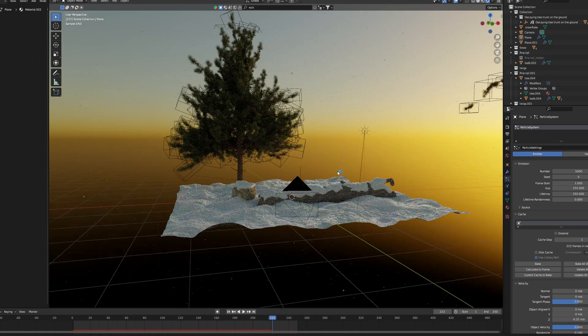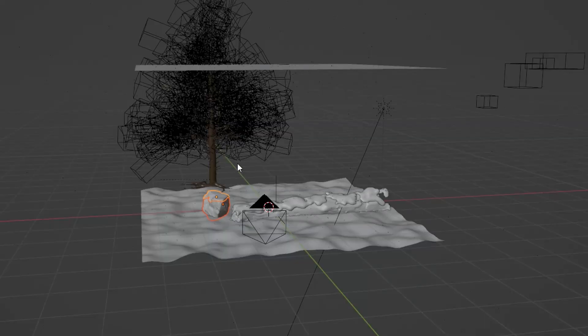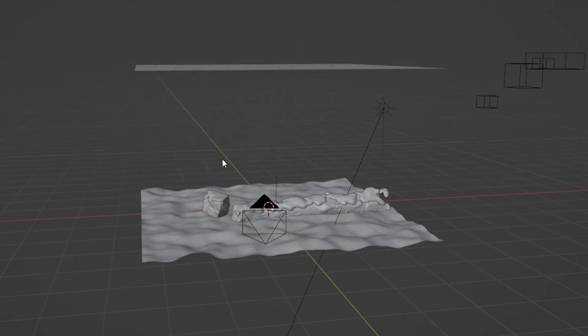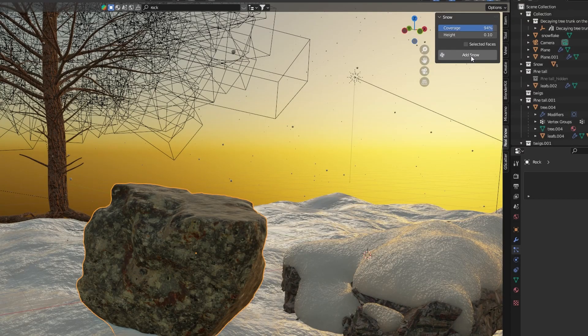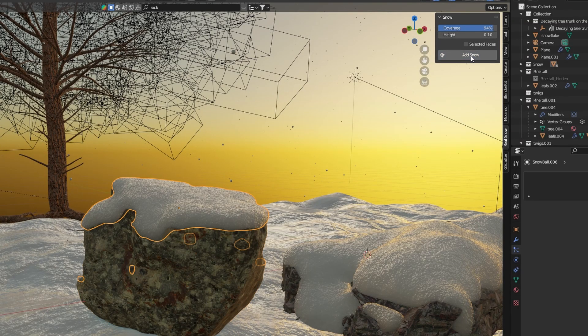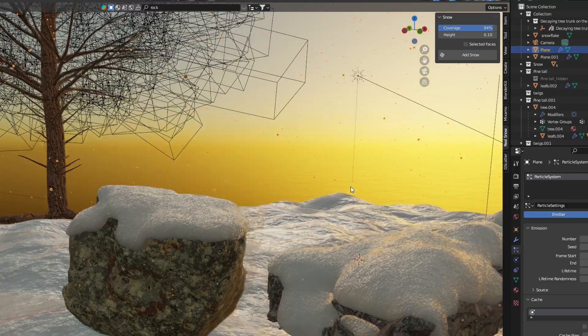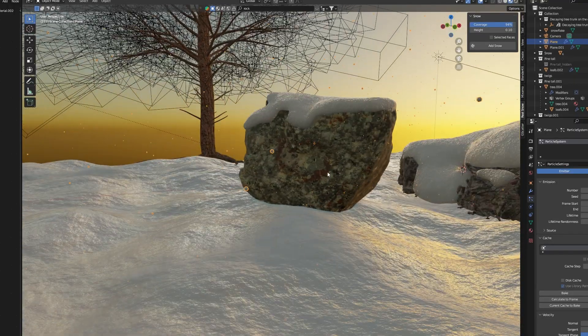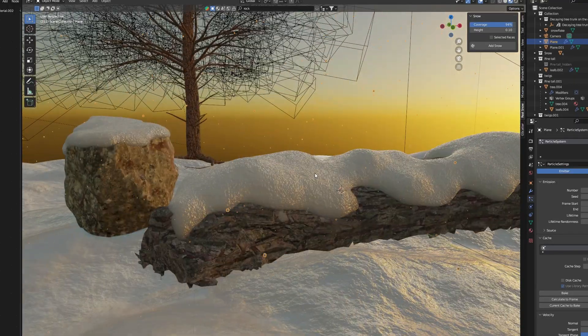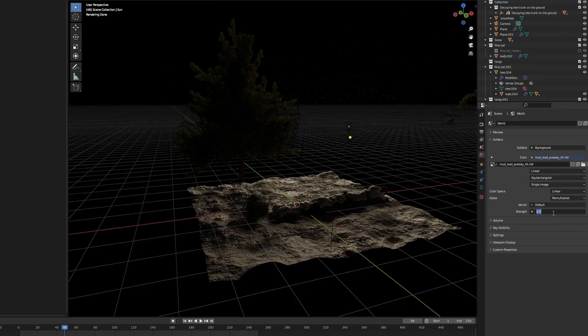This scene includes a rock, a log and a pine in the background. Also, I use the snow add-on that comes with Blender to put snow over the objects in the scene. And I have to say, it's pretty realistic. So I definitely recommend it.